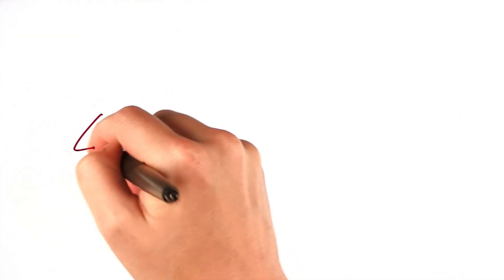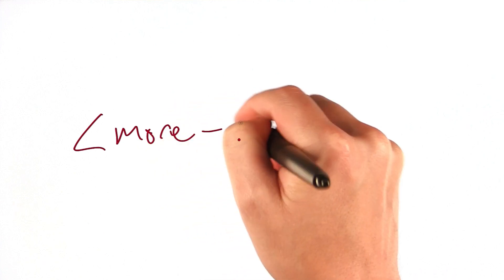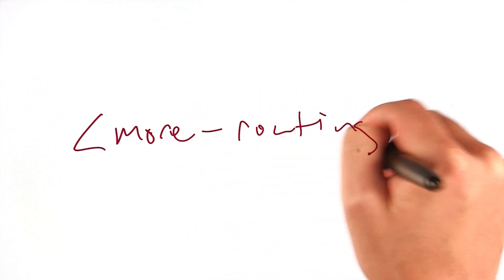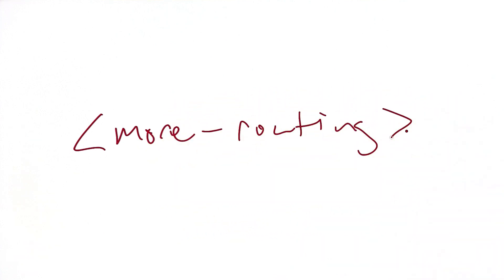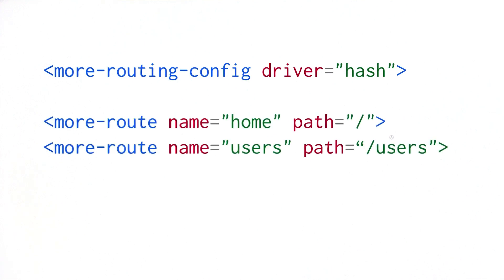Today's element extraordinaire is called more-routing. It's a little library of elements created by a member of the Polymer team, and to be honest, it could not be easier to work with. First, you configure it to tell it what kind of routes you want - either hash routes or pretty URLs.